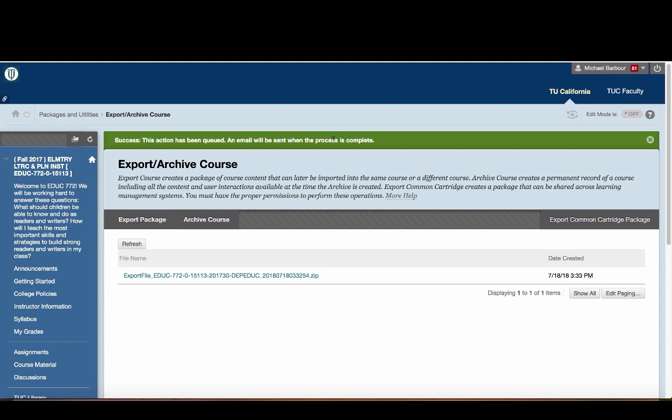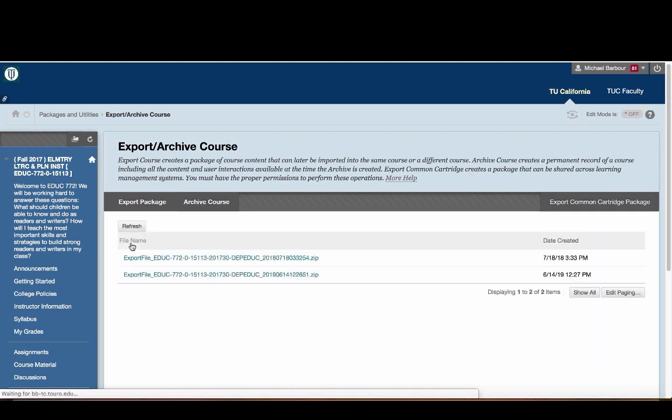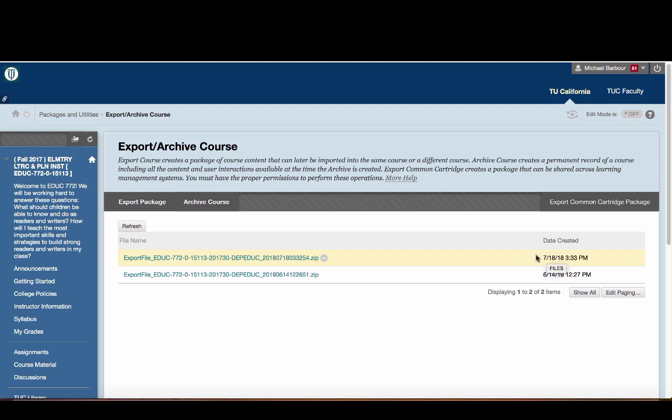The other thing that you can do if you don't want to wait in your email box is just click on the Refresh button here, and you'll see Date Created. This is the one that I just did right there.